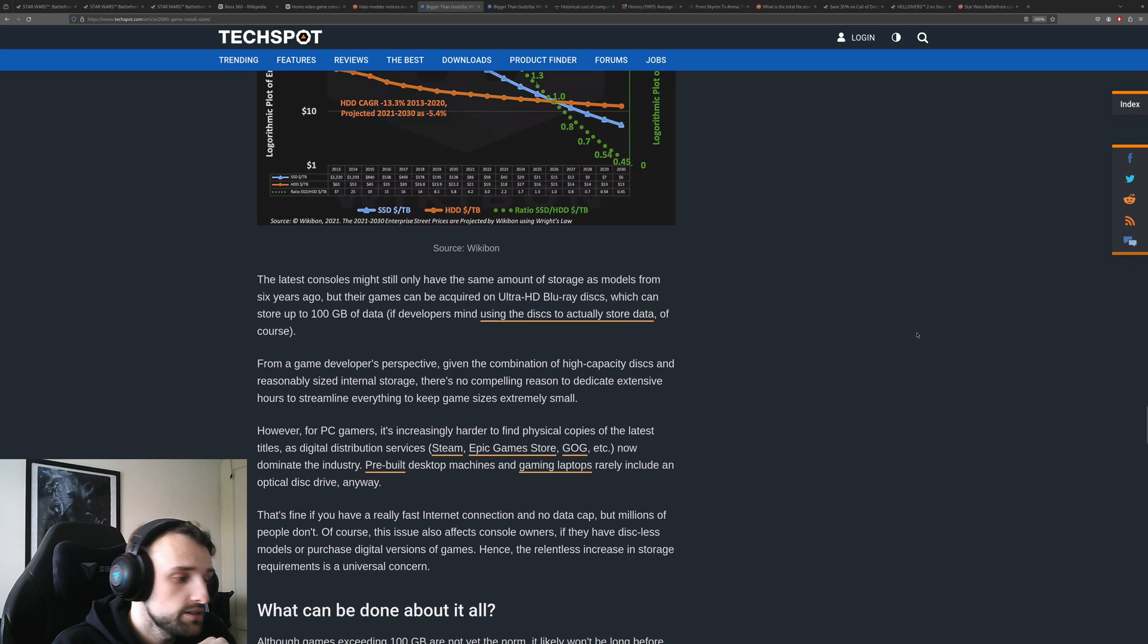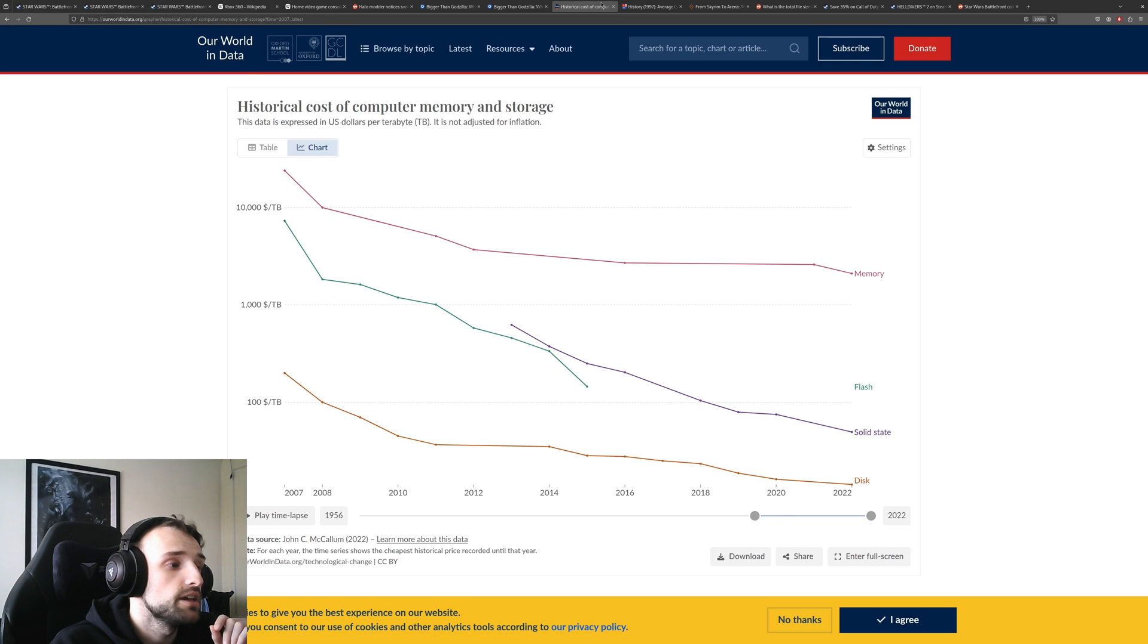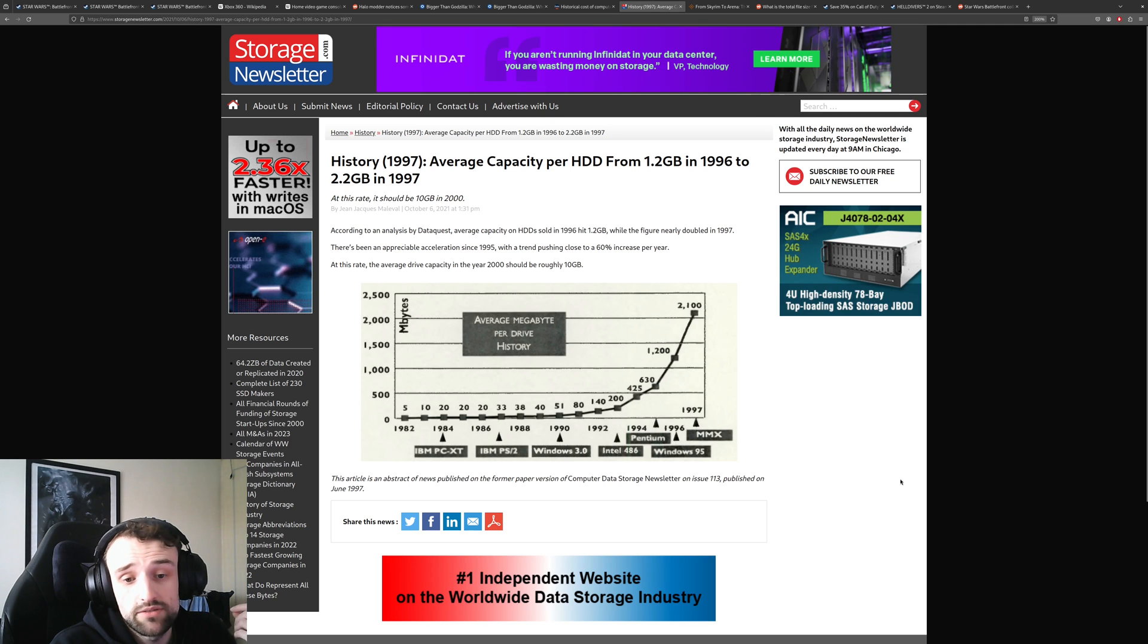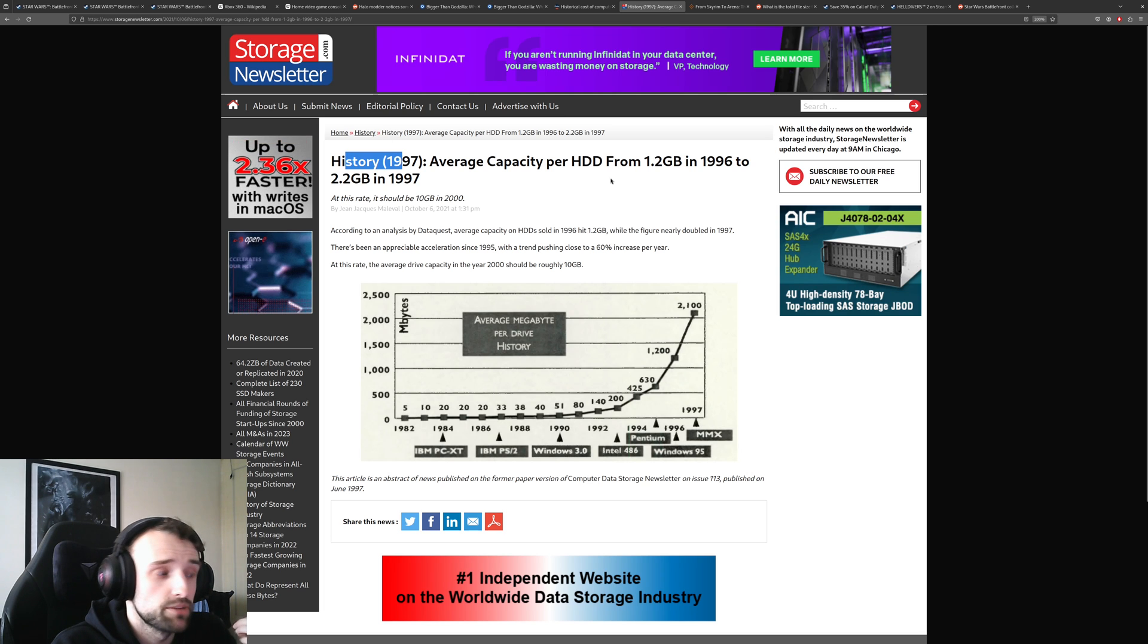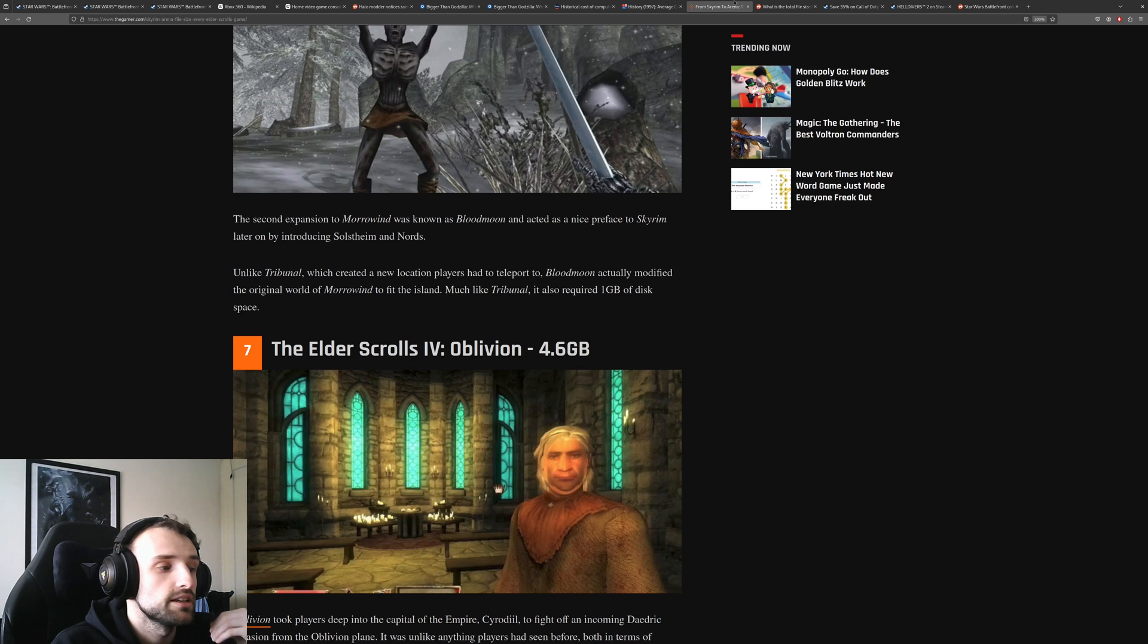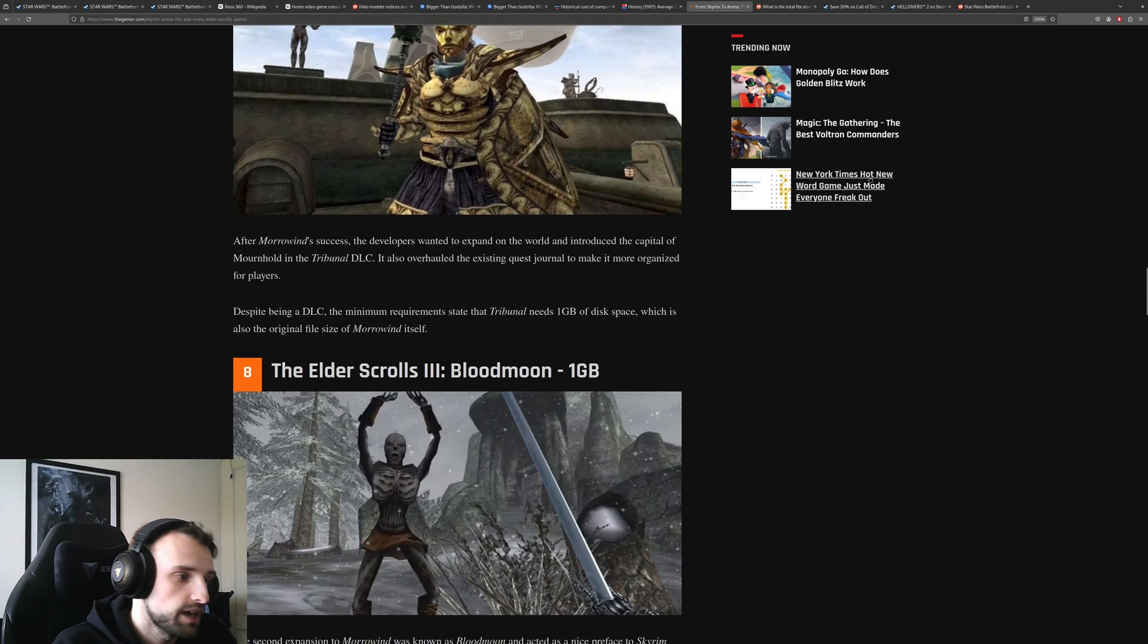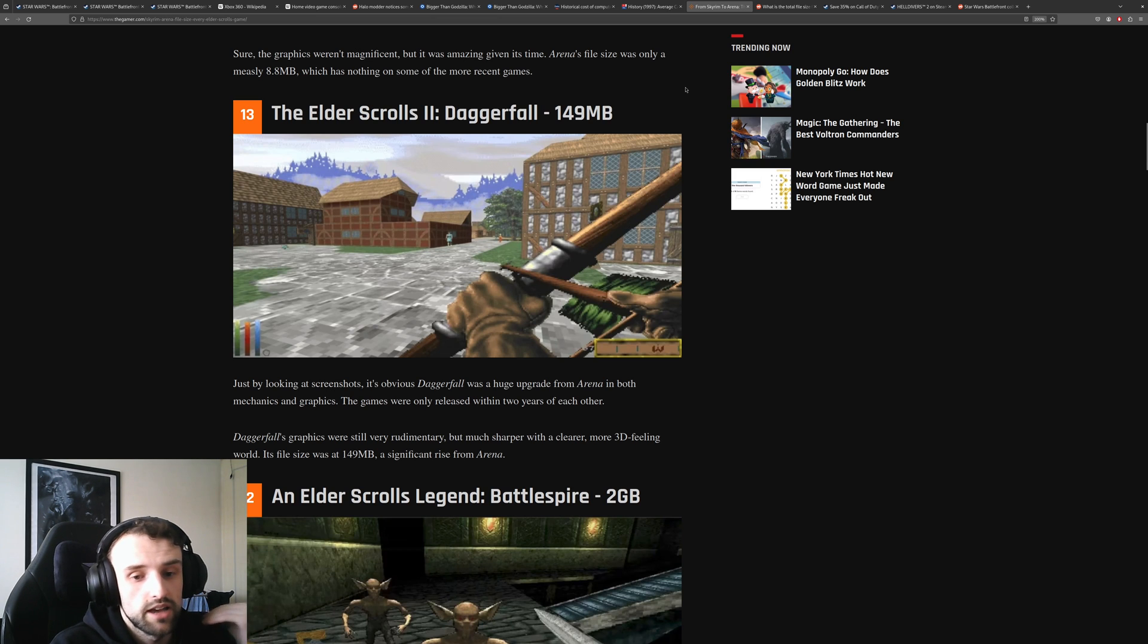A thing I would like to point out is this isn't actually entirely true that these games are big. Games back then were also big. If we look at the historical cost of the drive, this article I found from Storage Newsletter, 1997, the average capacity per hard drive in 1996 was 1.2 gigabytes. And I want to say that this is important because if we go look at Elder Scrolls sizes, when we go to Daggerfall, it could go up to 149 megabytes.